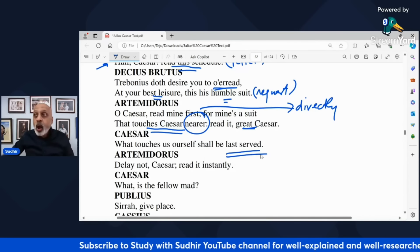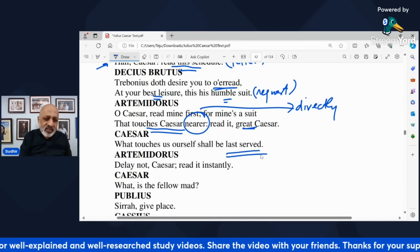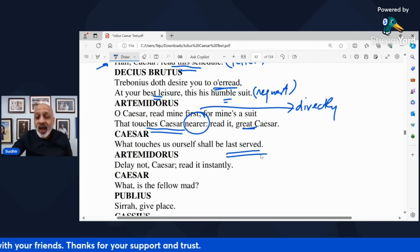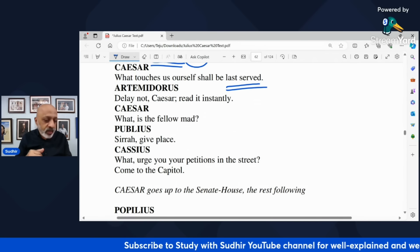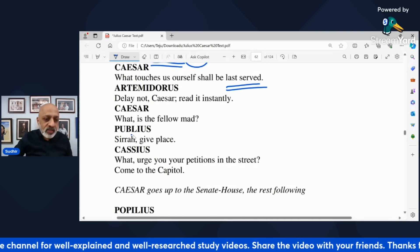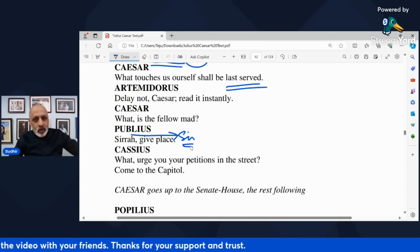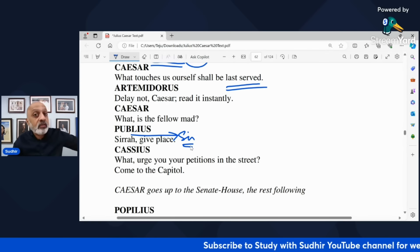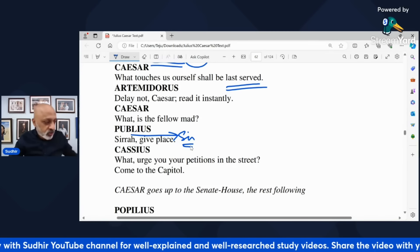Caesar says 'Is the fellow mad? Is he crazy?' He is going on insisting even while Caesar has told him he will attend to matters that concern him at the end. Publius, another person present, says to Artemidorus 'Sir, stand aside' — give place means stand aside. The word 'sirah' is said in a slightly condescending manner, not with respect, calling him sir while being dismissive.